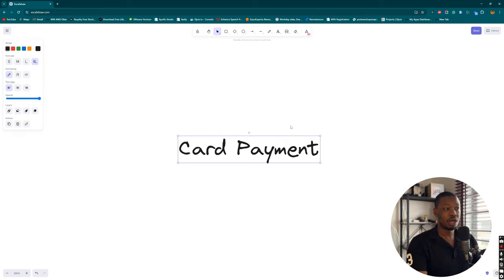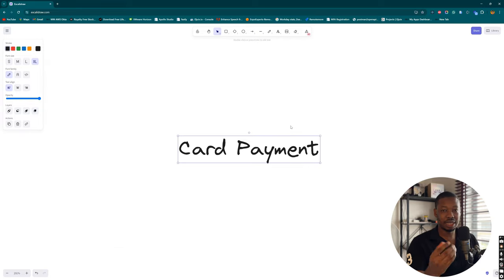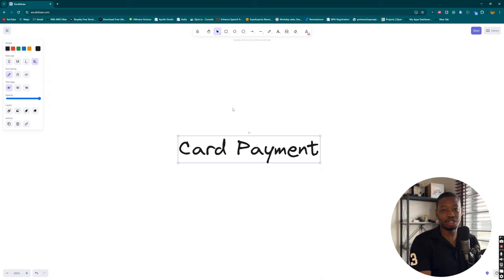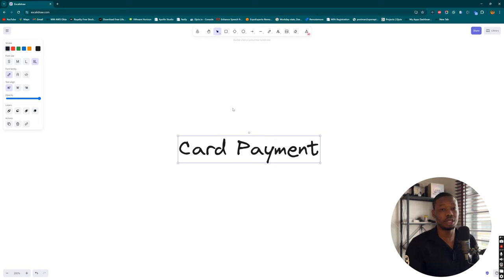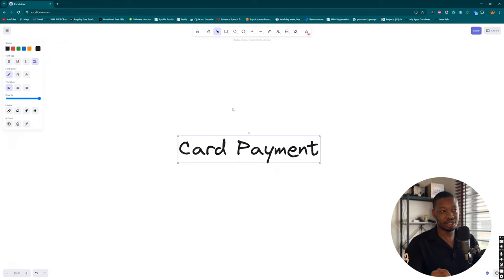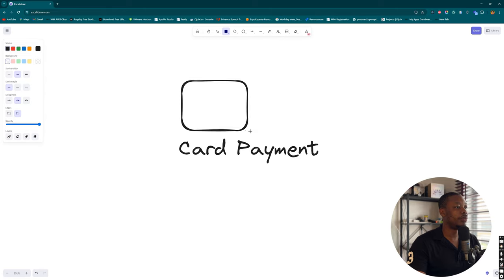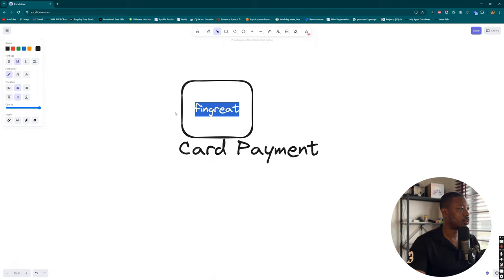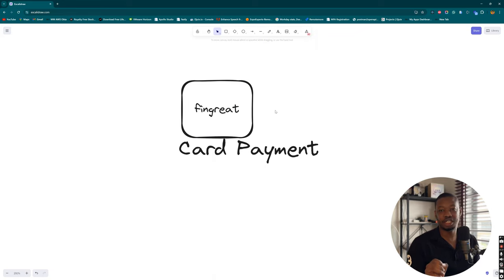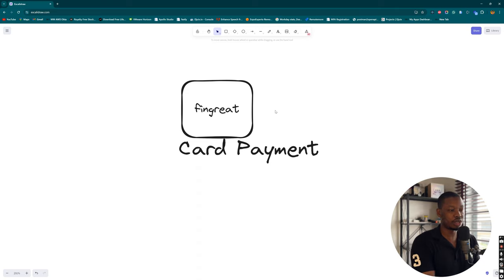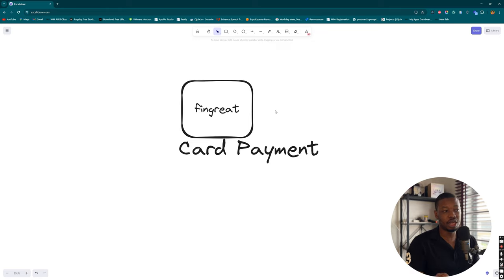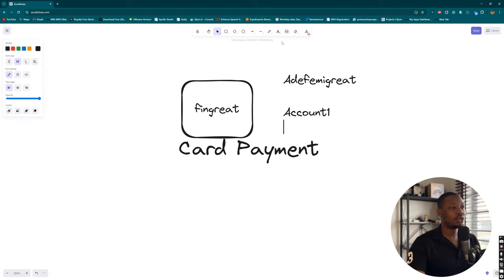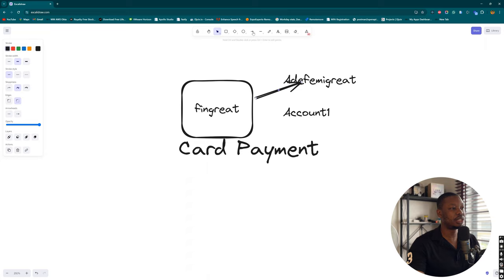How does this whole process really work? For card payment, there must be a card. The question is where do cards generate from? My thought process was that financial institutions reach out to card merchants to generate cards. However, after further digging, I've established that cards are actually generated by the financial institution or issuer itself. Let me create a box to represent our current financial institution, FinGrate. For FinGrate to provide cards for its customers, Account 1 and AdefiGrate, FinGrate has to generate them.